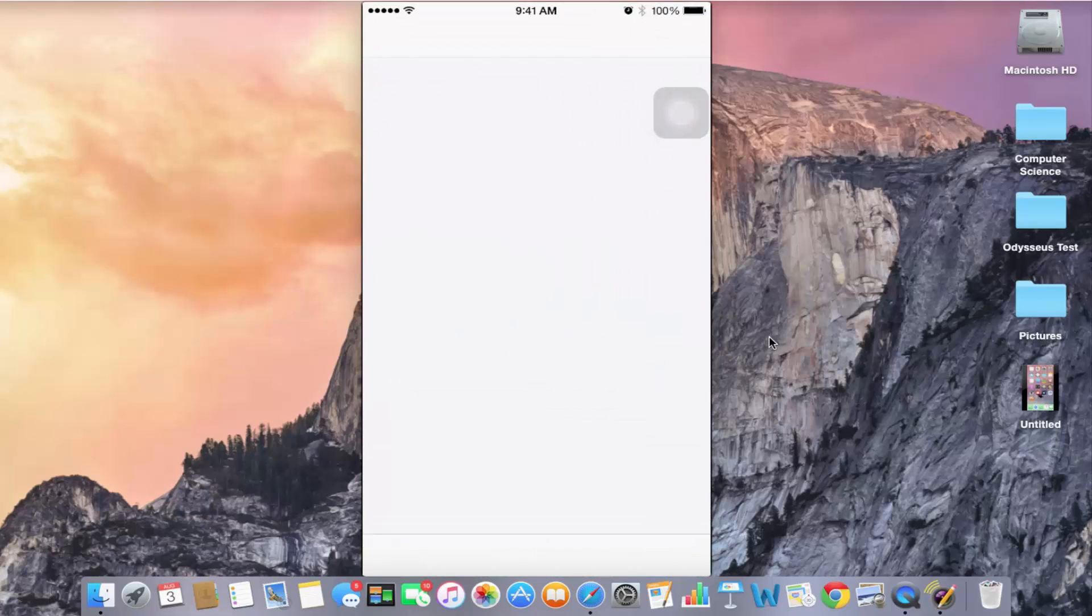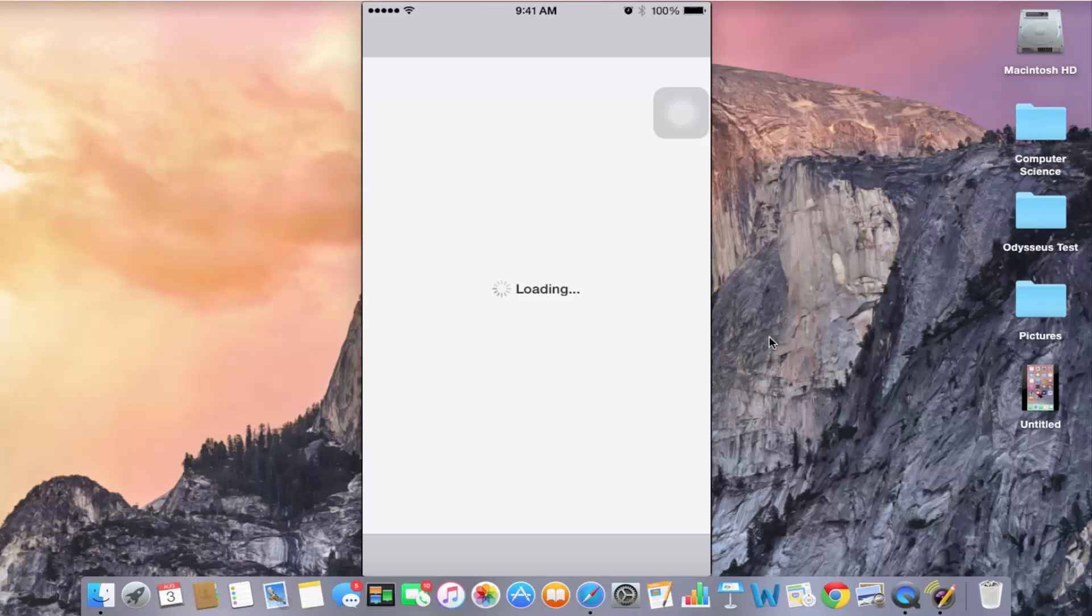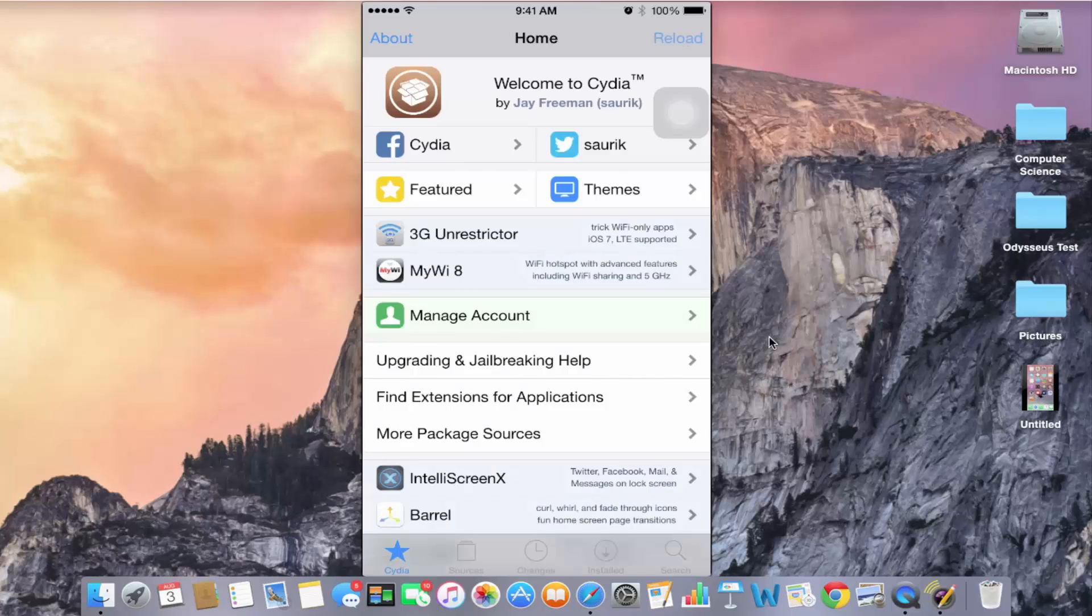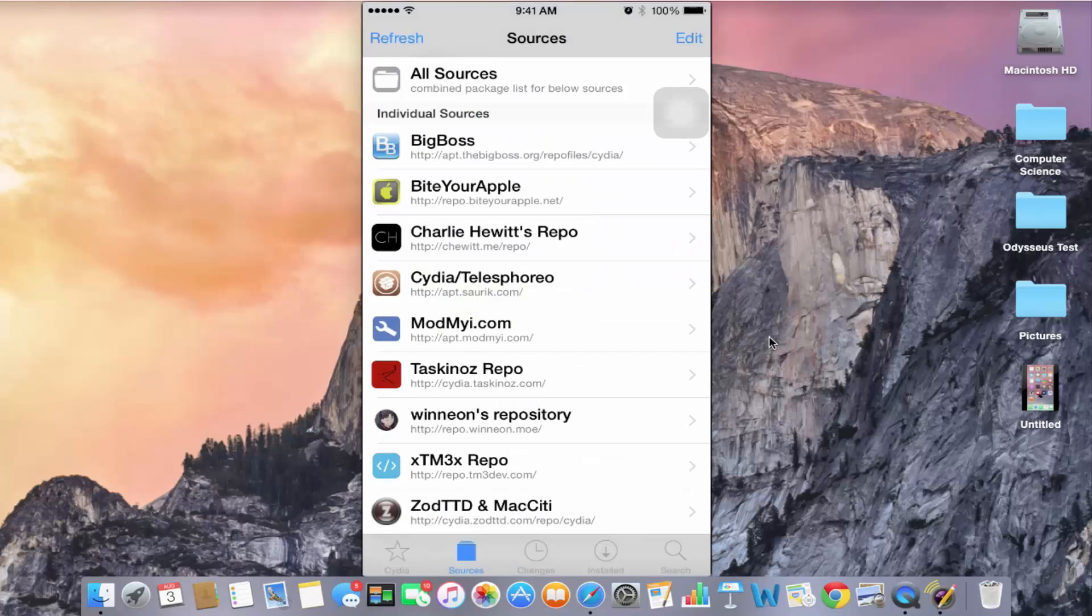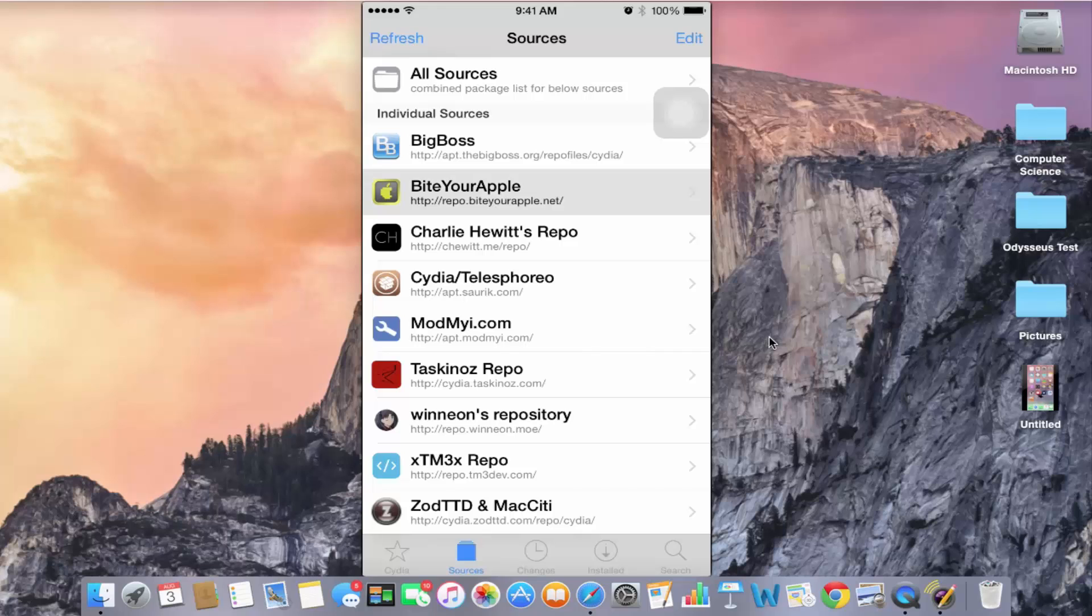Let's get into Cydia here and I want you to go to sources. Now after you get to sources, I want you to add this source right here which is repo.biteyourapple.net.